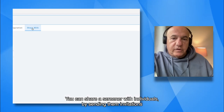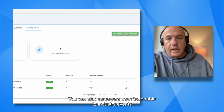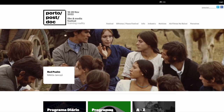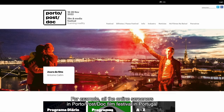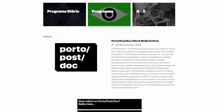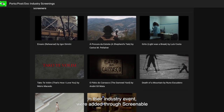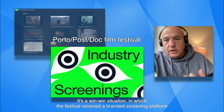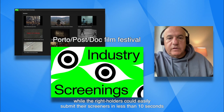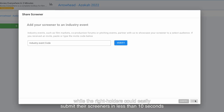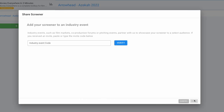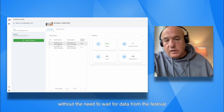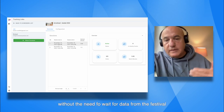You can share a screener with individuals via invitations, and you can also add them from Screenable to industry events that partner with Screenable. For example, all the screeners in the Postal Postdoc Film Festival in Portugal, in their industry event, were added through Screenable. It's a win-win situation in which a festival got a branded screening platform, while the rights holders could easily submit their screener in less than 10 seconds and continue to track viewership from their personal account, without the need to wait for data from the festival.